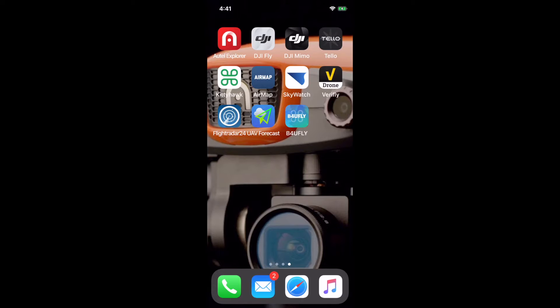The top row we're not going to get into today. Those are my flight control apps. The Autel Explorer is for my Autel Evo. The DJI Fly app is for the Mavic Mini. The DJI Mimo is for what I call my Ground Drone, an Osmo Pocket handheld 4K camera.